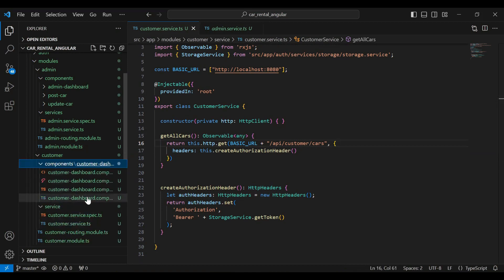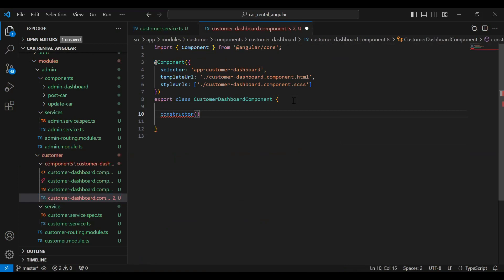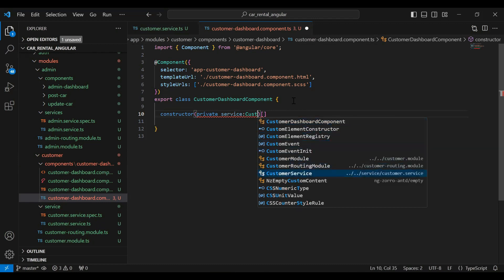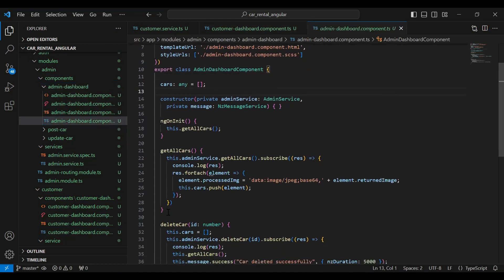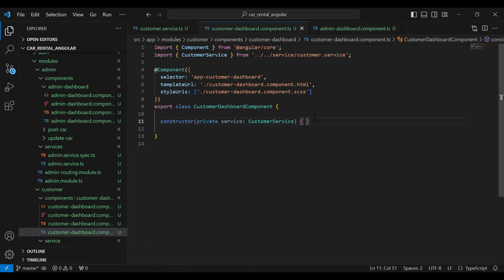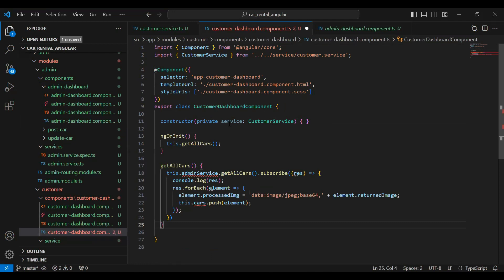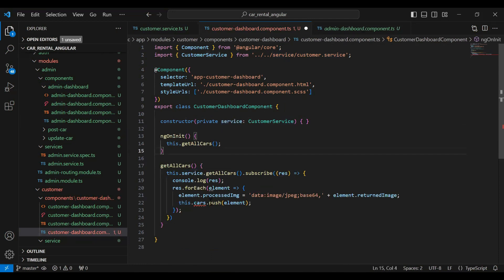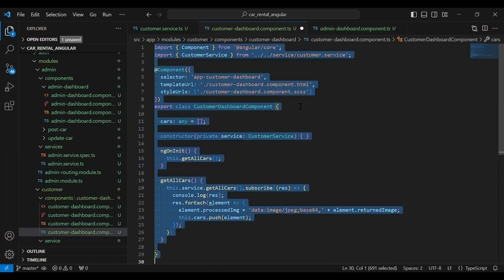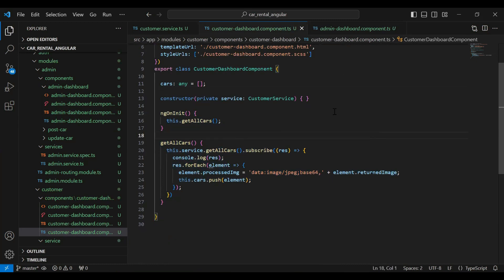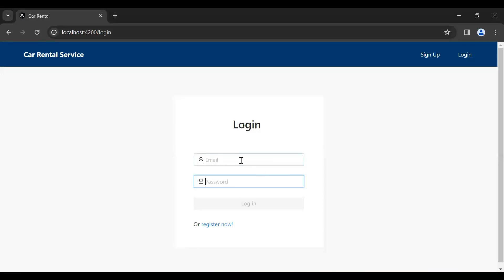Let's go to our CustomerDashboard component and add a constructor where we will inject our CustomerService. Let me update the curly braces. Let's go to our AdminDashboard and copy the relevant code, then here we need to call the method from our CustomerService and add the variable for the car list.